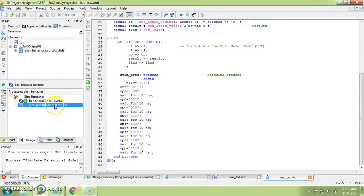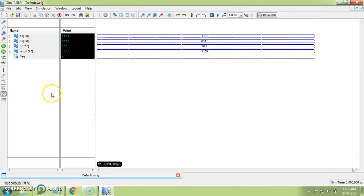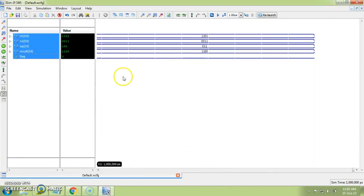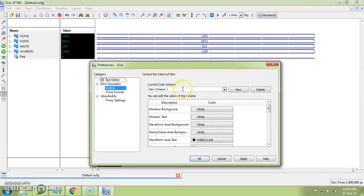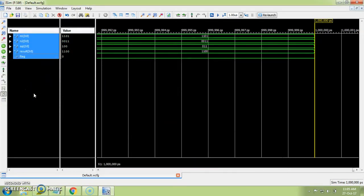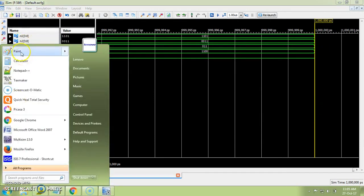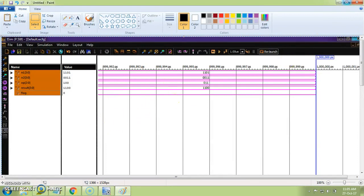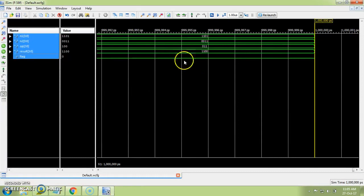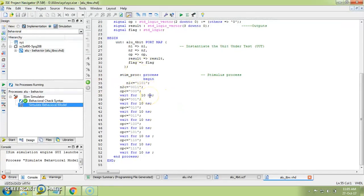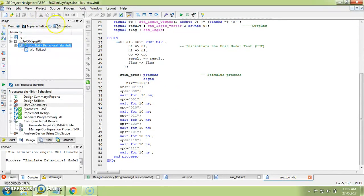Alternatively, you can change the preference back to default. Another option is to take a print screen, paste it in Paint, right-click and select 'Invert Color'. So these are the things you need to do to take a printout of your simulation. This is all about simulating your VHDL code. I hope you understood everything — thank you.